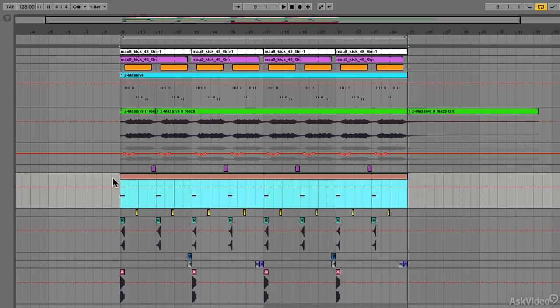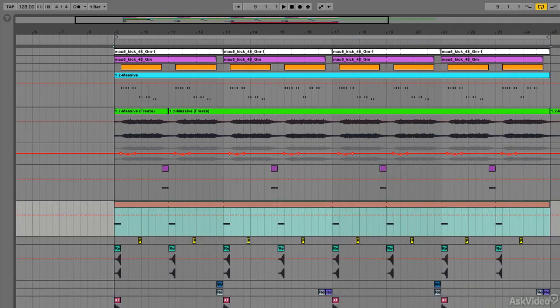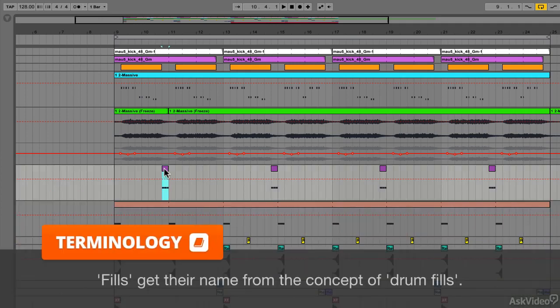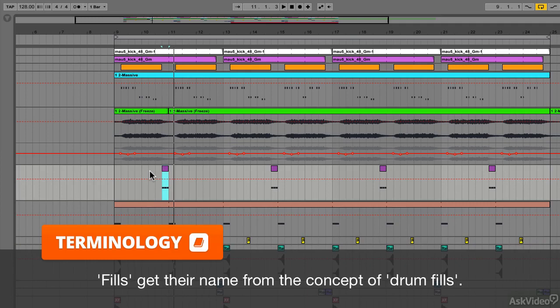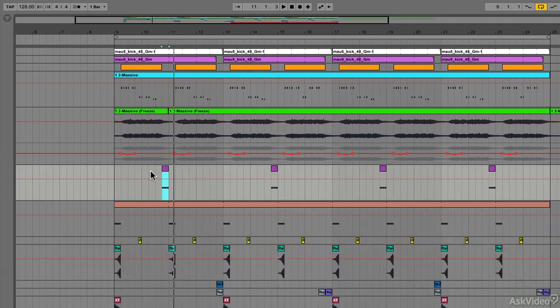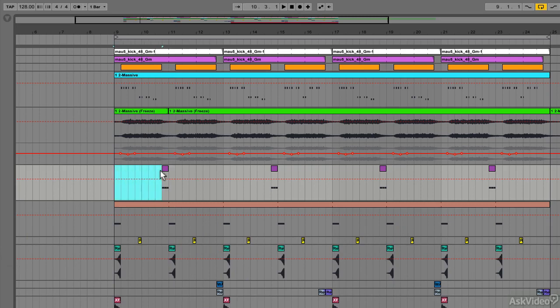The next concept is the concept of a fill, which is something happening at the end of a section. For example, here on this channel, there are some snares acting as a fill. It's a fill because it's happening at the end of a section—in this case, a two-bar section. See how the snares happen at the end of that two-bar section.